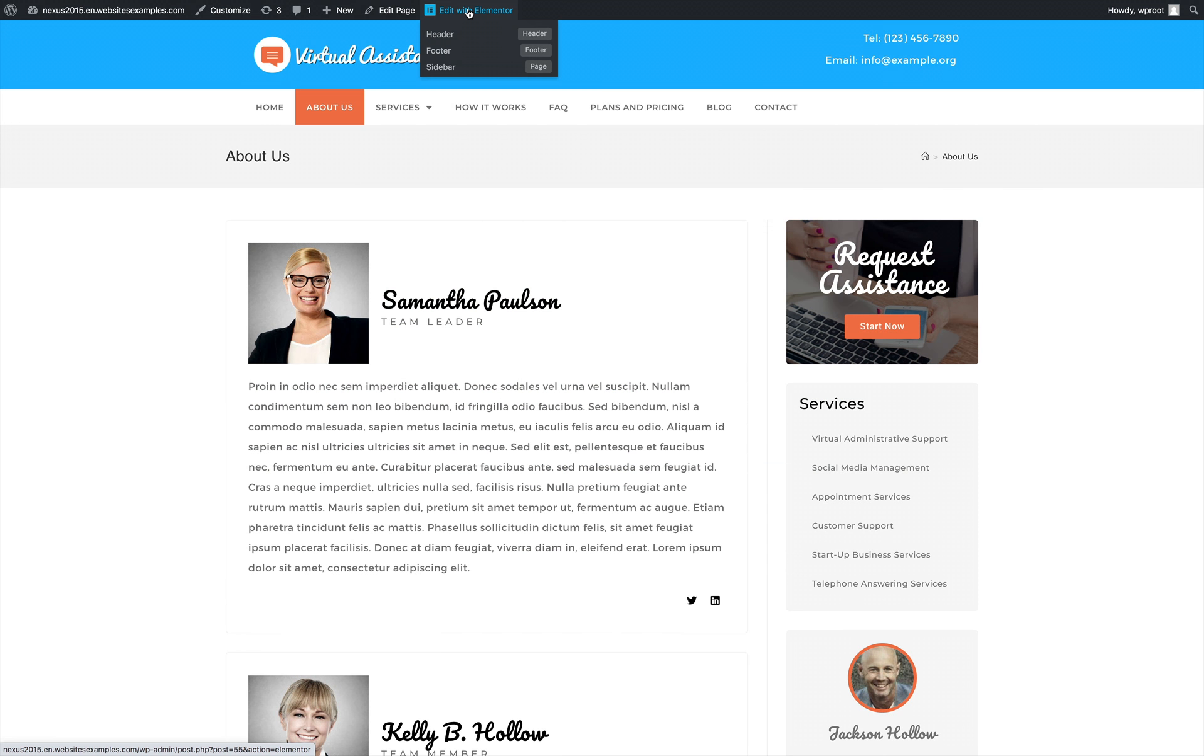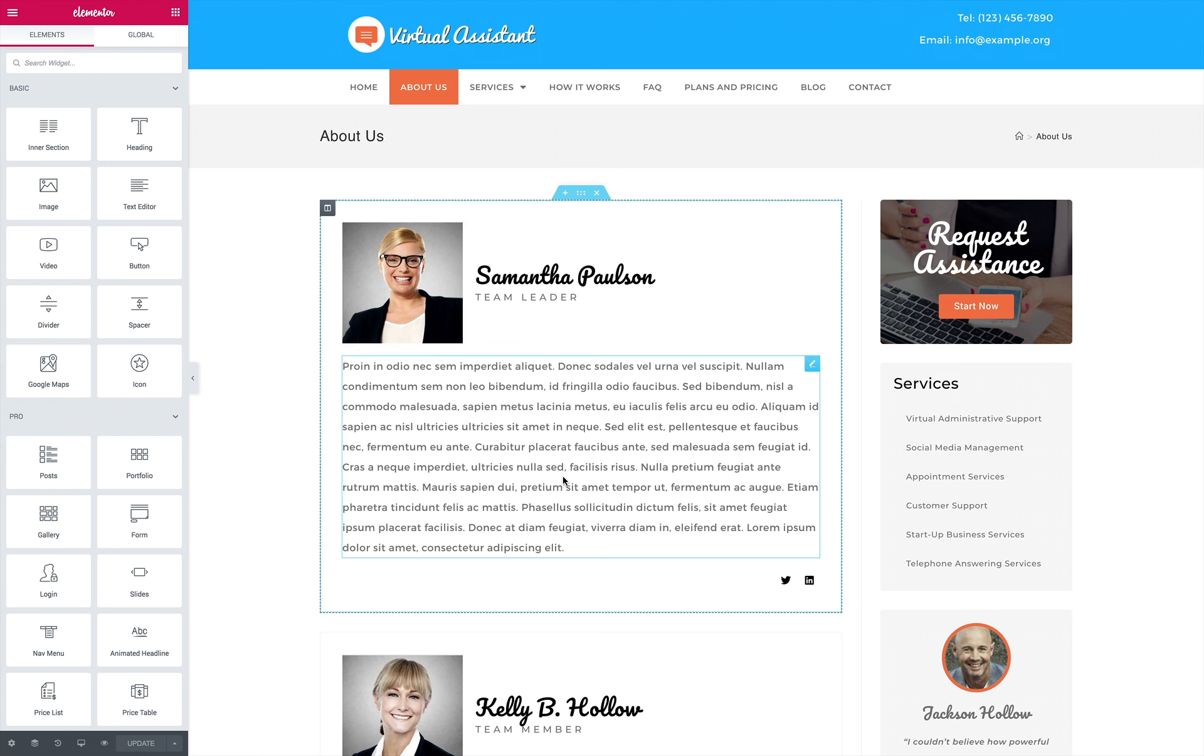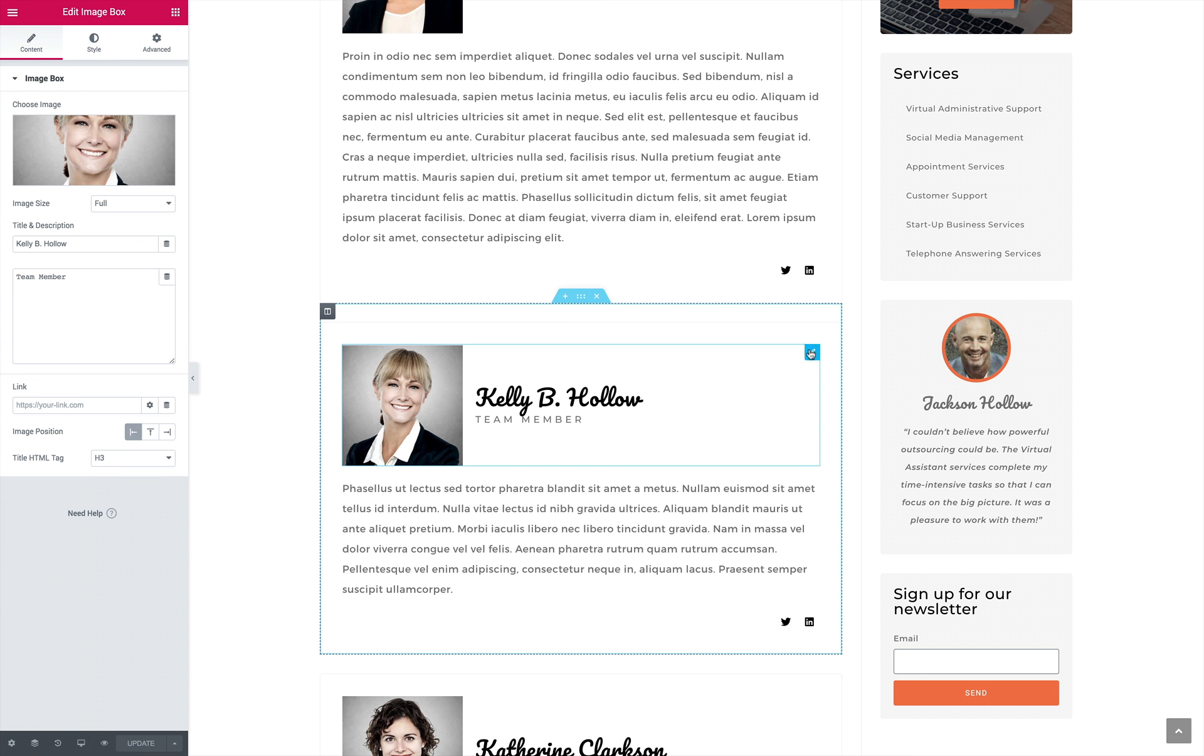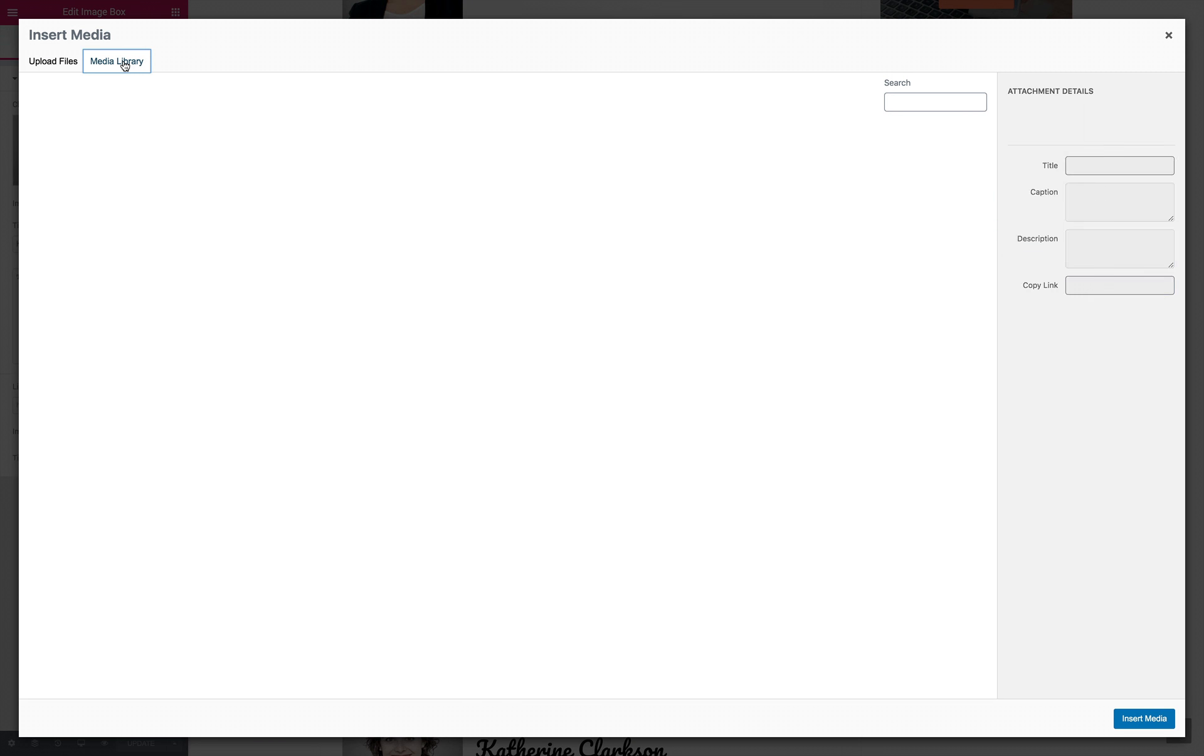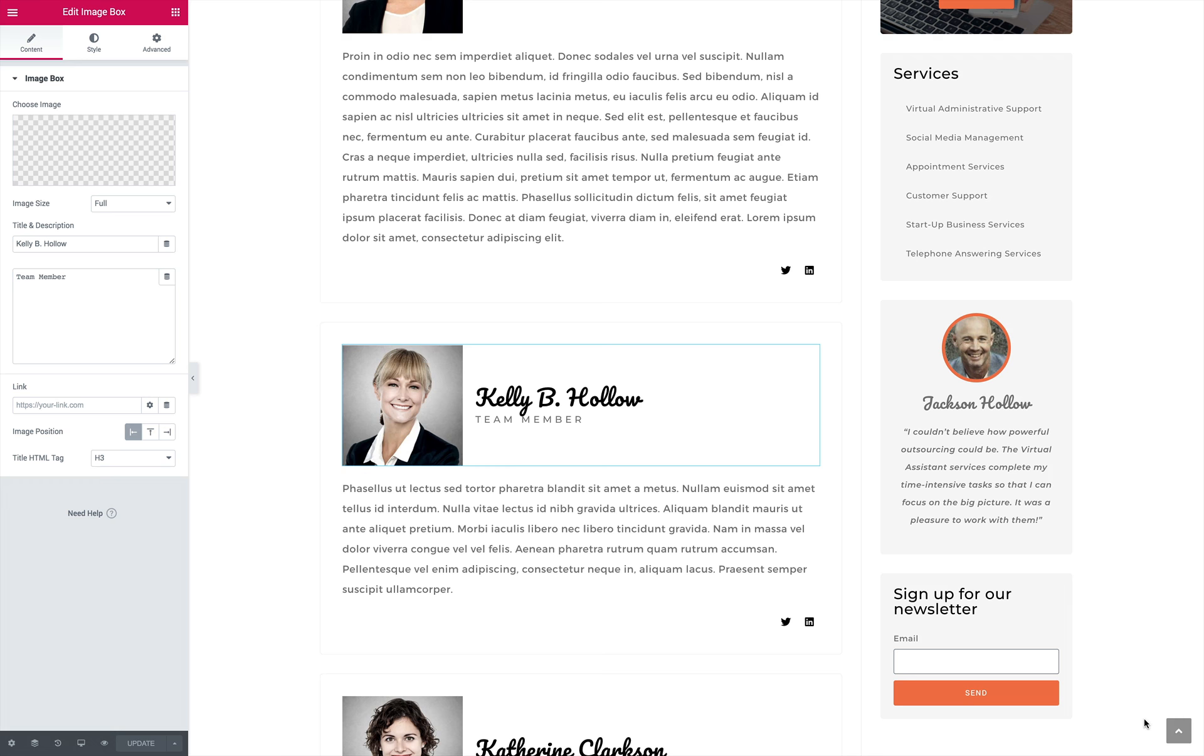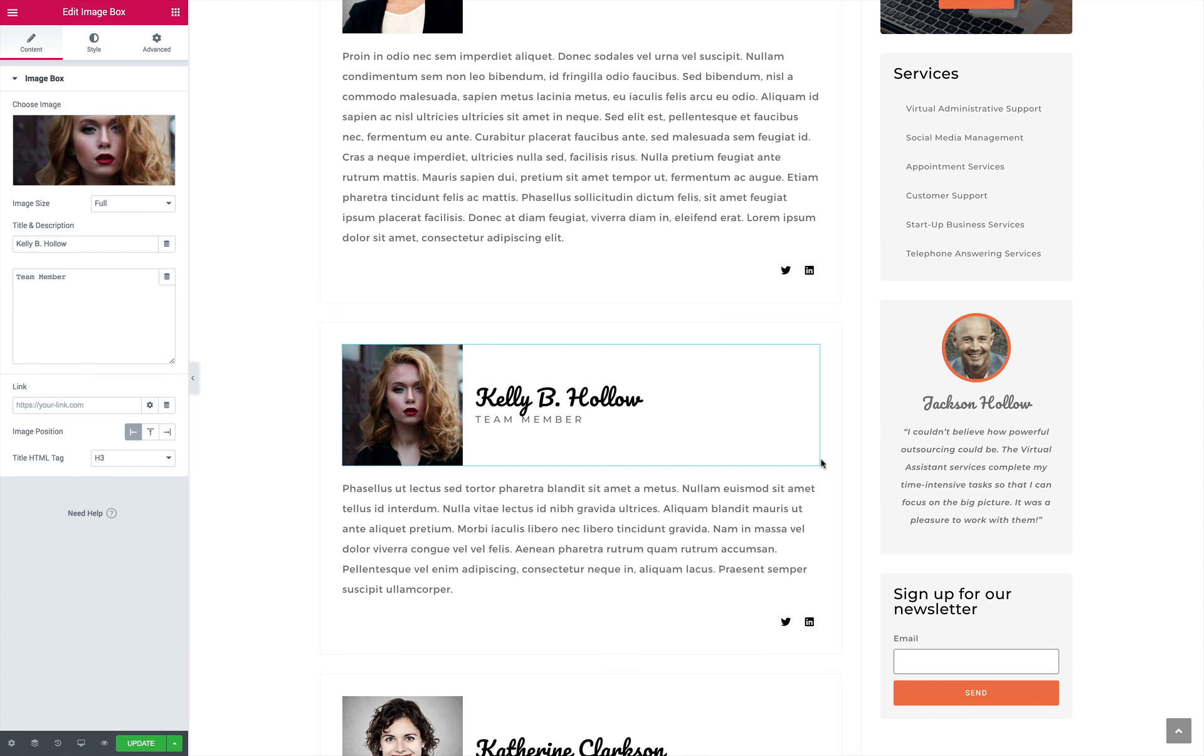And all of these run both on WordPress and the powerful Elementor page builder. That means that with the Virtual Assistant Elementor Template Kit, you're ready for the future and all that it has to offer.